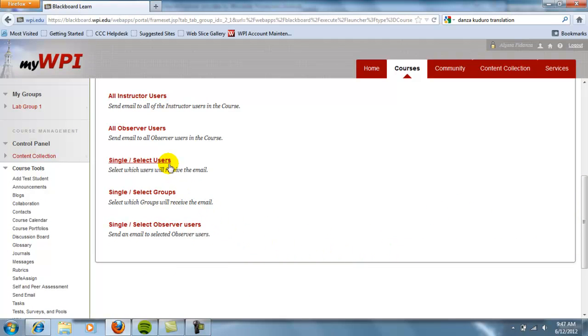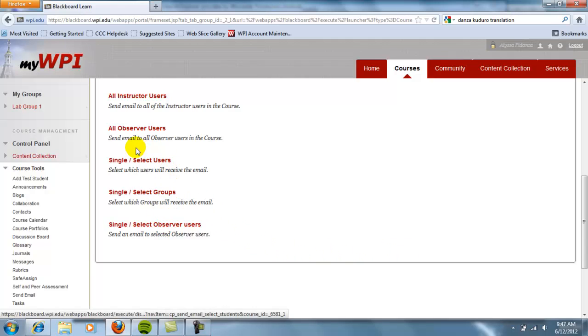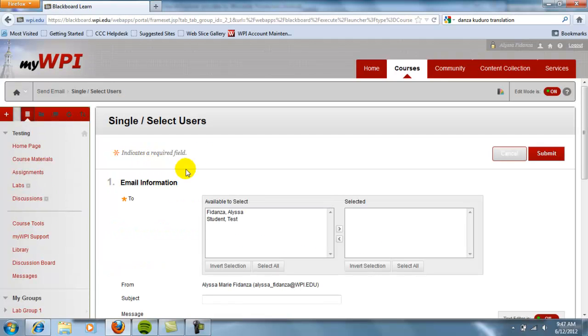You may also select specific users, groups, or observers. We will select Single and Select Users.